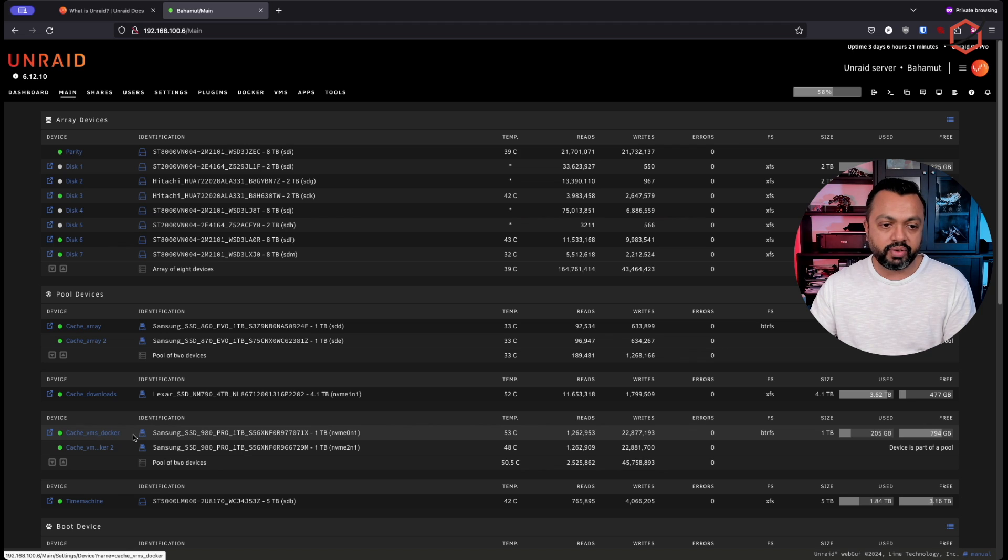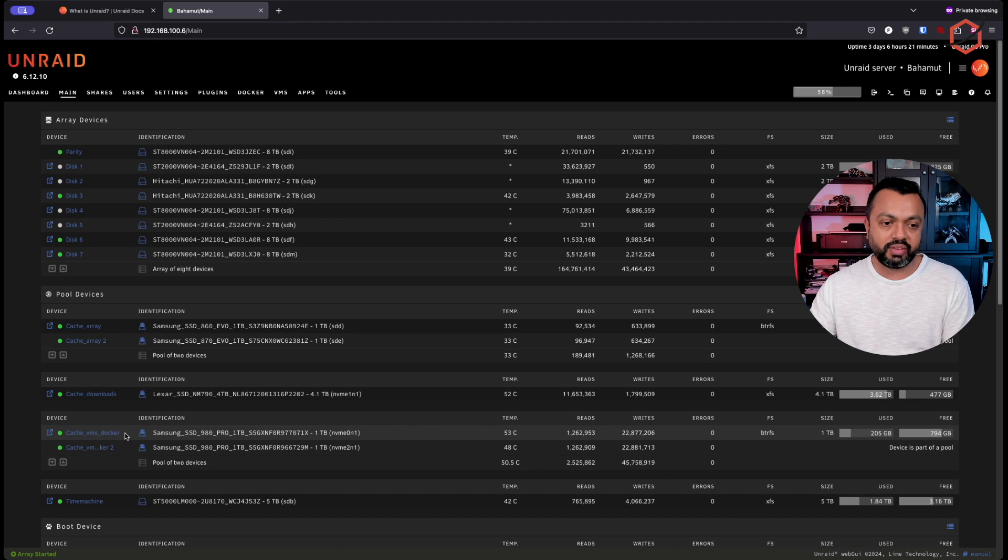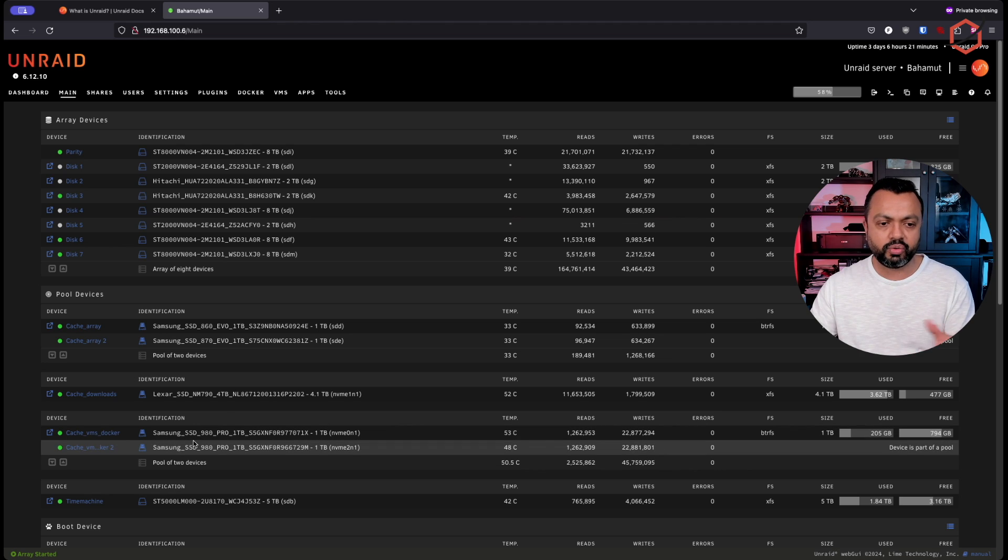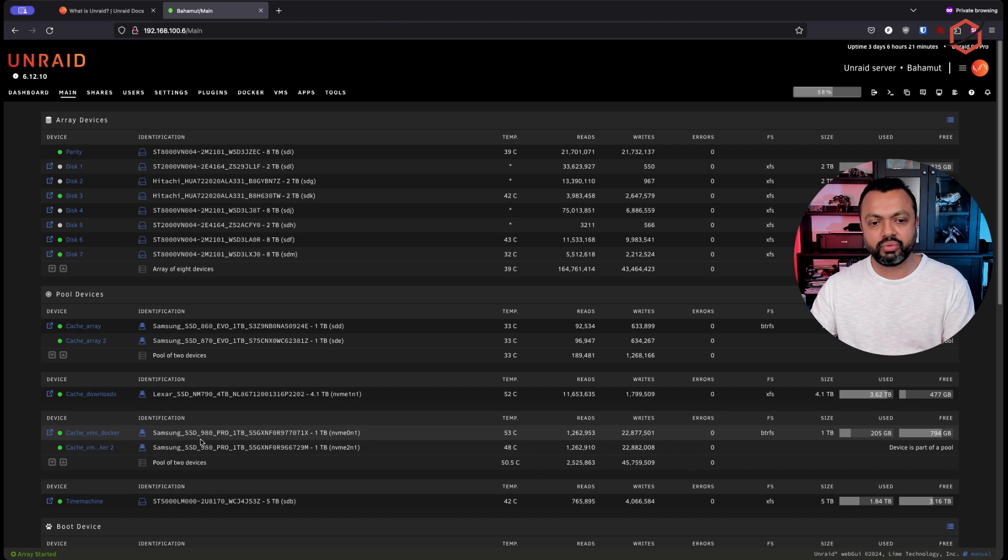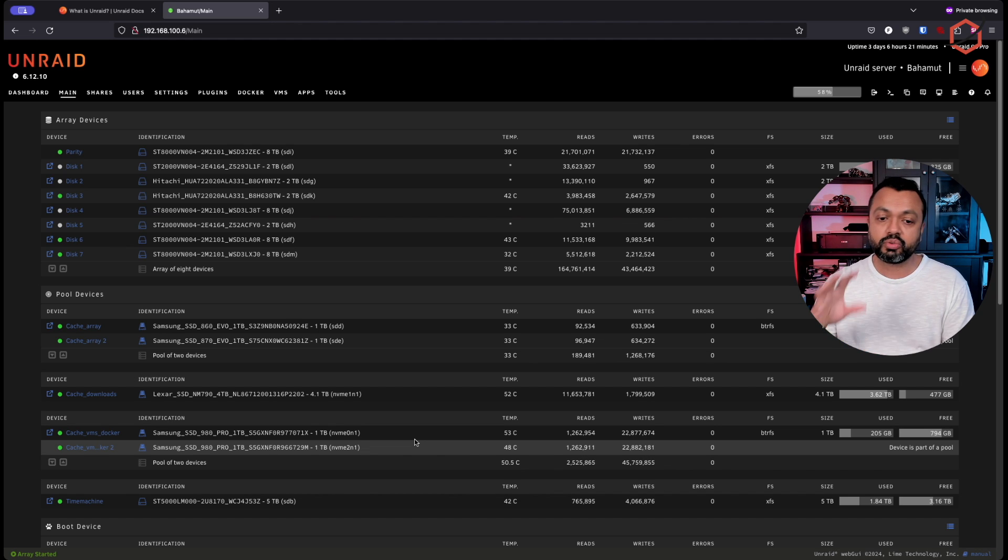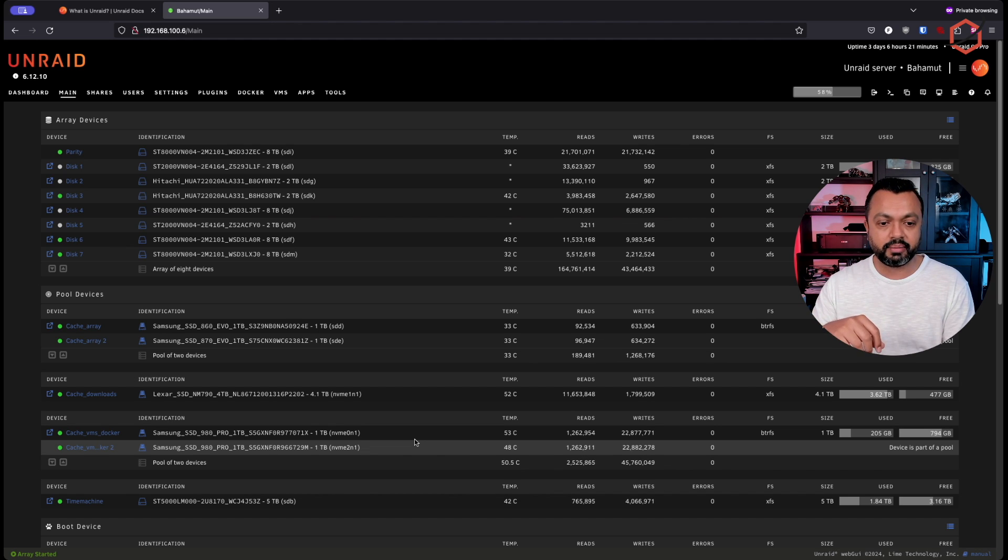So my virtual machines and my Docker containers are running on that pool device, which I've named cache VMs and Docker just for my understanding. I know then that's the pool device I'm using to run my VMs from and run my Docker containers from.